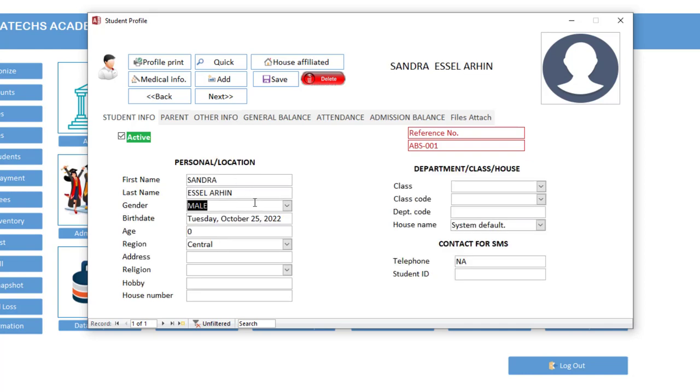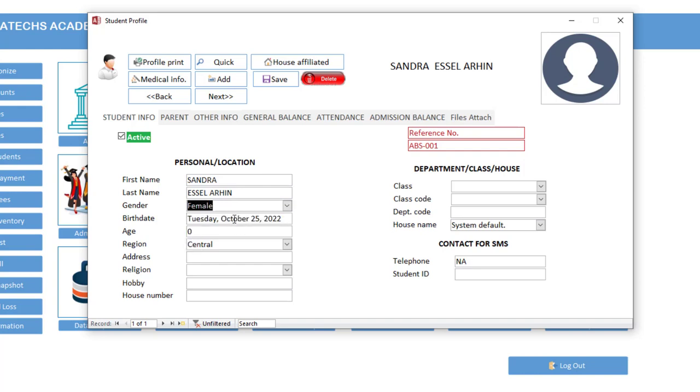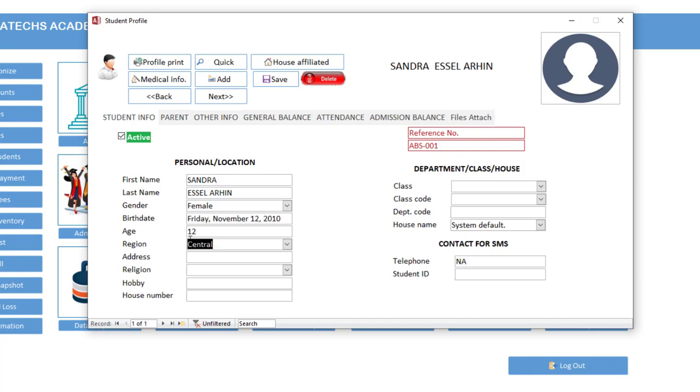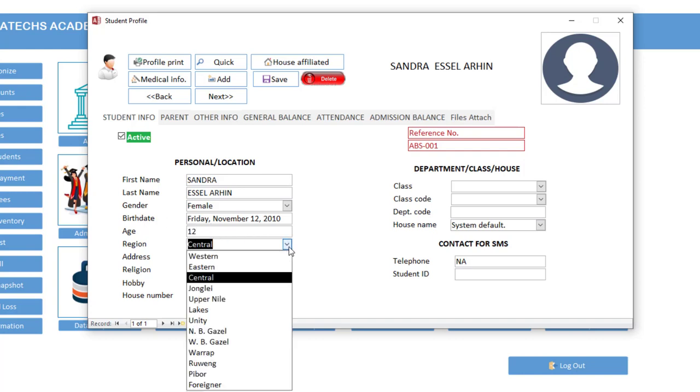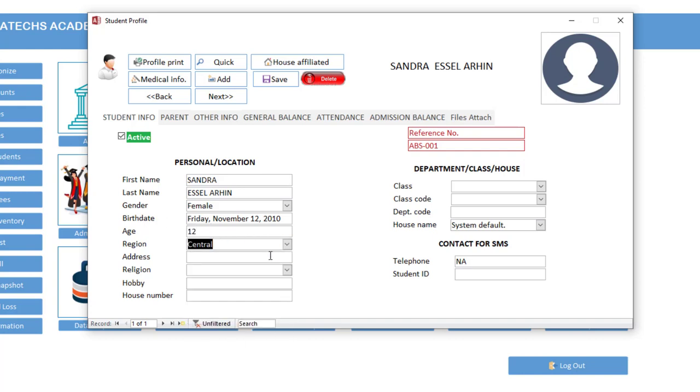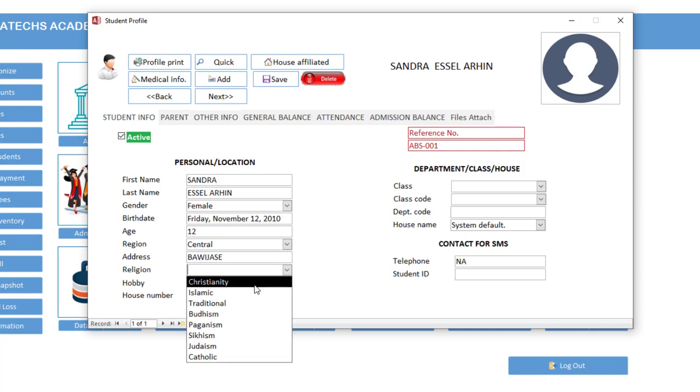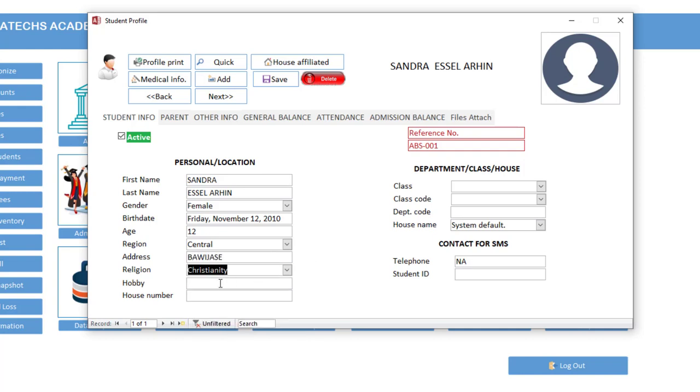Birth date, let's say 12 November 2010. And now the system is telling that this student is 12 years. So central region is okay. Address, let's say Wuti. Now religion, Christianity or Pentecostal, so let's say music.